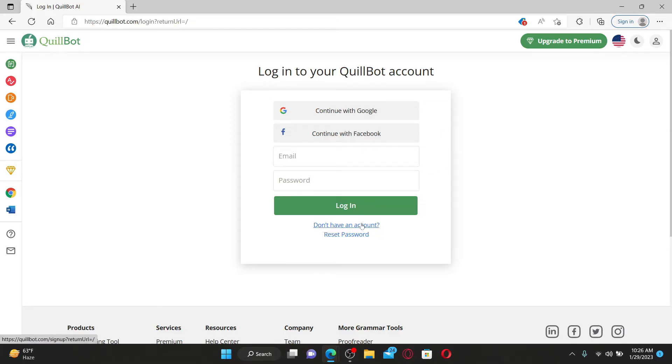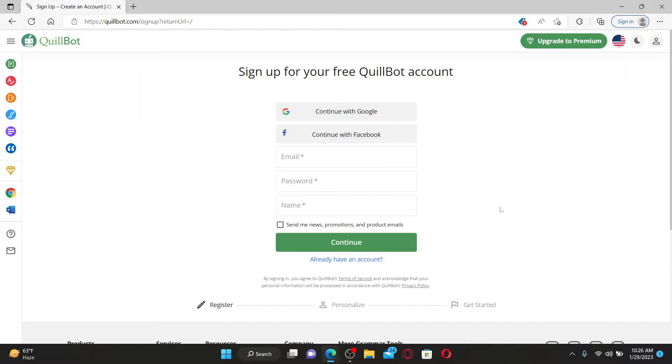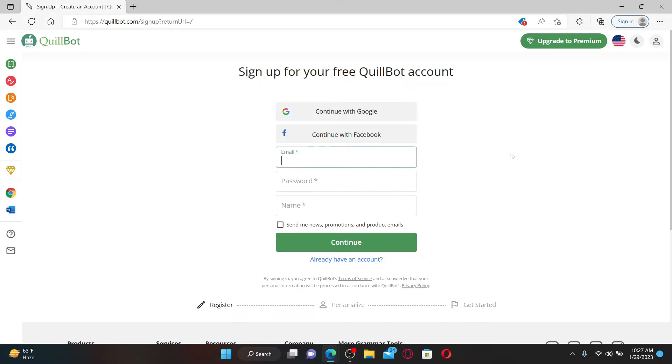Click on the 'Don't have an account' link beneath the login button. Now you can sign up for a free account for QuillBot by using your Google, Facebook, or your email address. In my case, I'm going to select the email option.